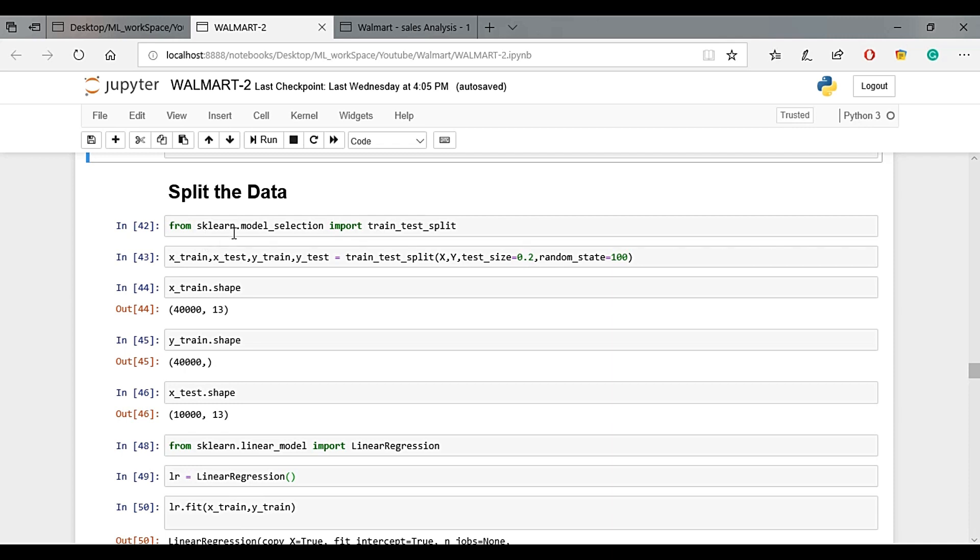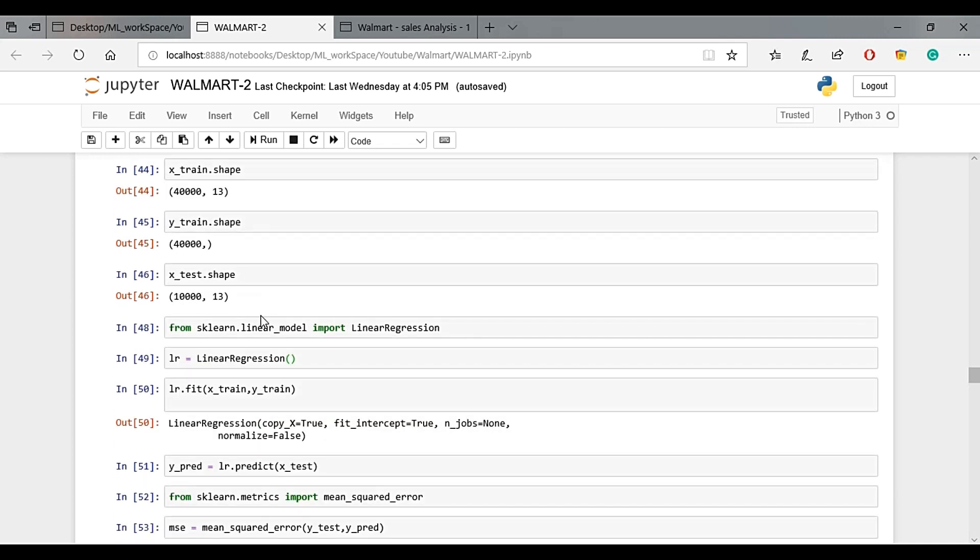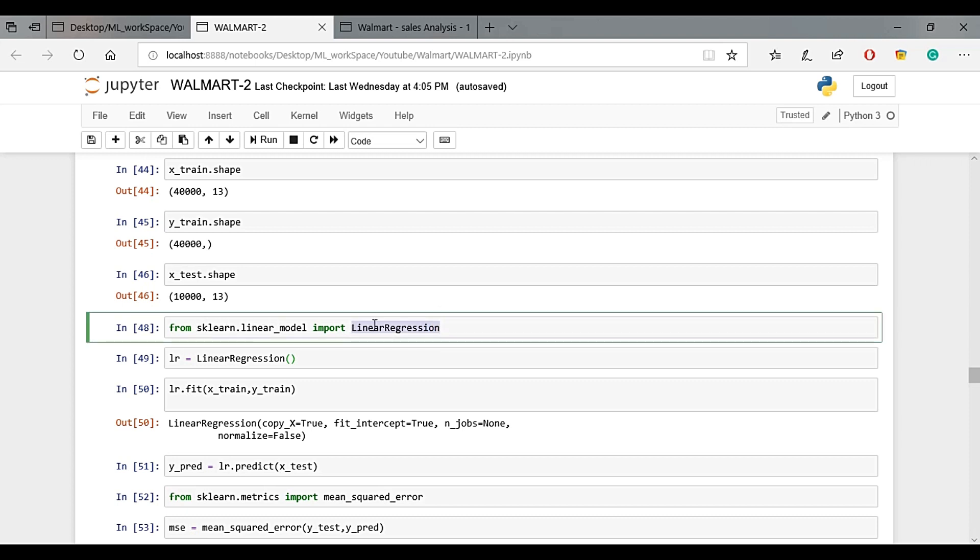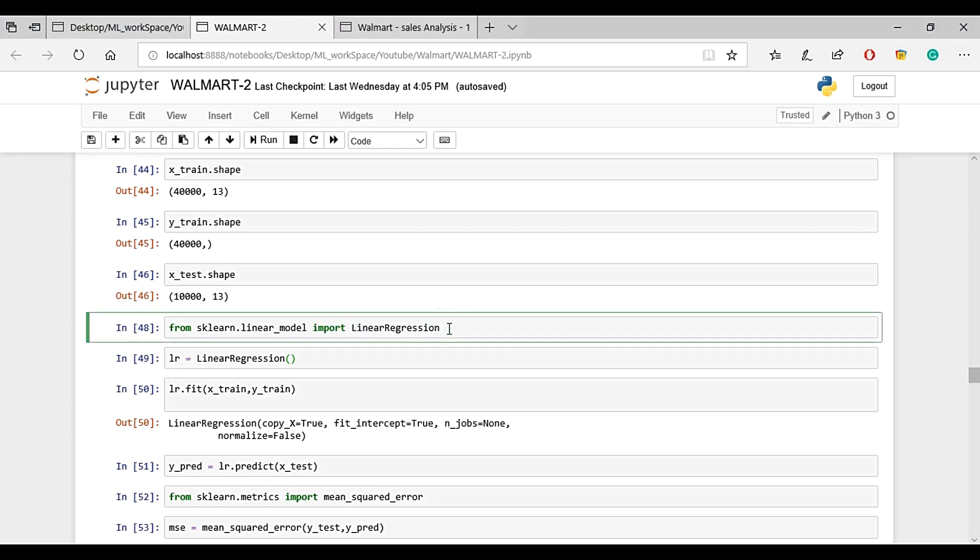In the last video, we split the data into x-features and y-features. Here is the linear model. We already have linear regression imported. There's a playlist on my channel with machine learning videos explaining this in detail.